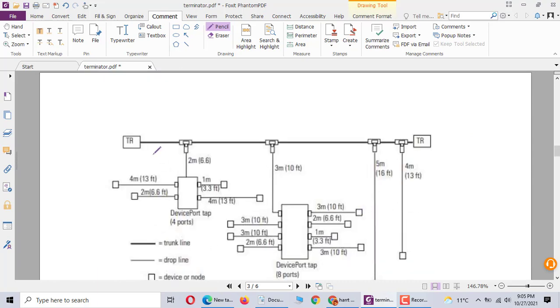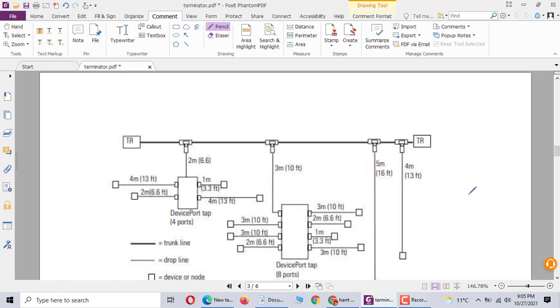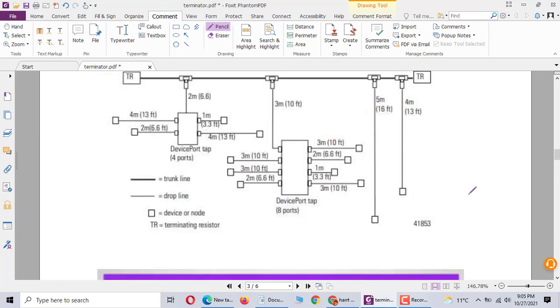On the Link Z, same thing. This trunk line, the first one has terminal resistor, last one has terminal resistor. Here is the device light, it's drop cable. This is the trunk cable, this is drop cable.